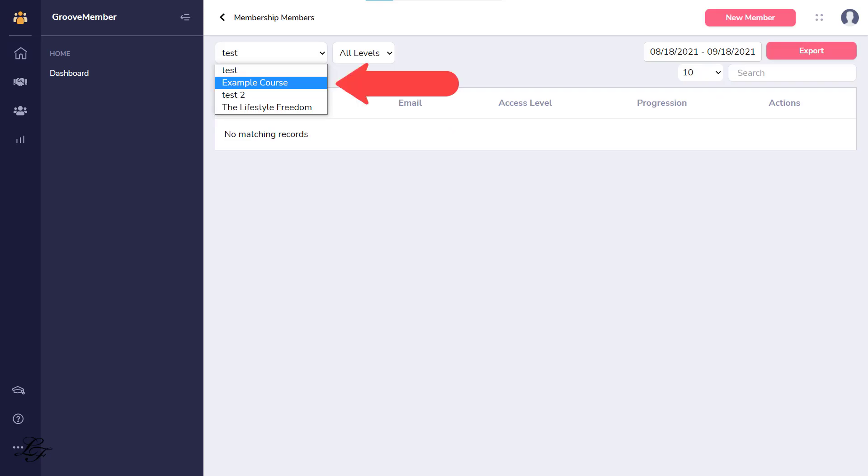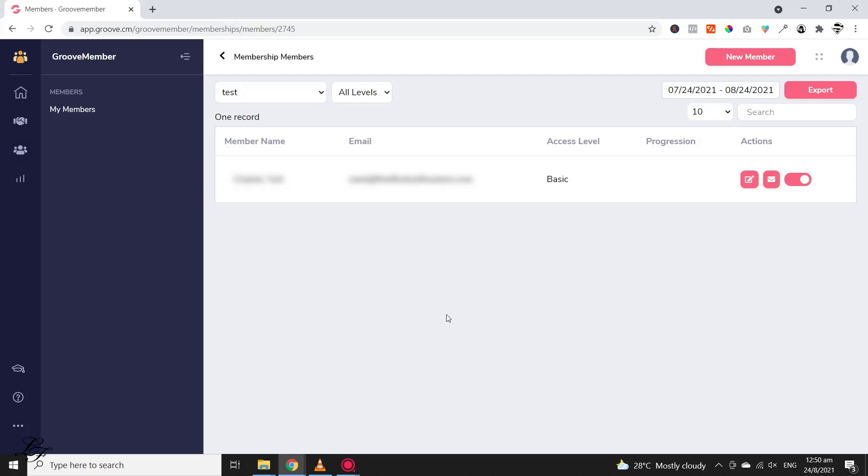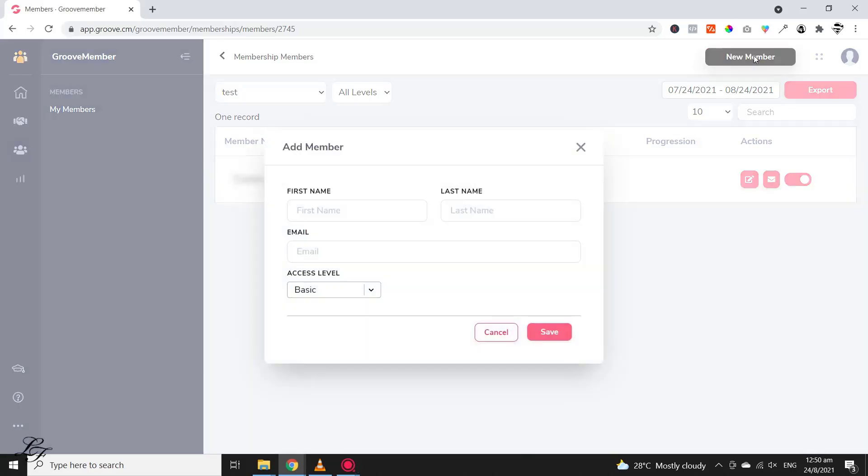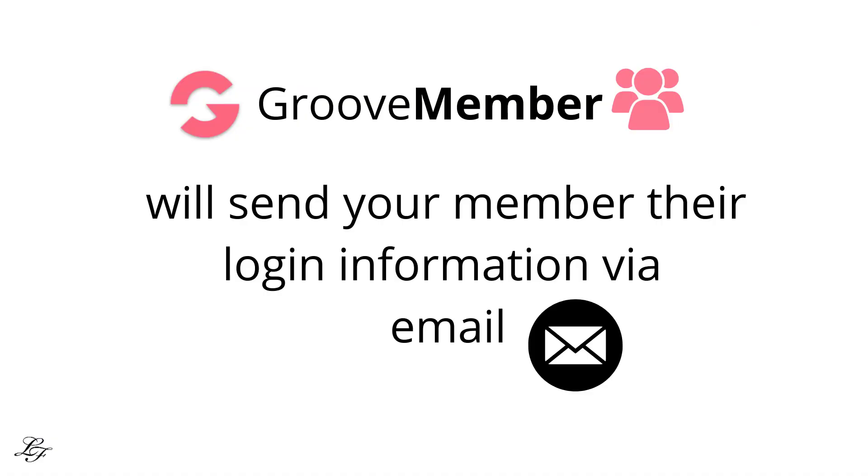Select the free course that you've previously created using the drop-down list. Then go to this page, click on New Member, and enter the first name, last name, email address, and membership access for the student you wish to provide access to. Click Save. GrooveMember will then send your members their login information via email.